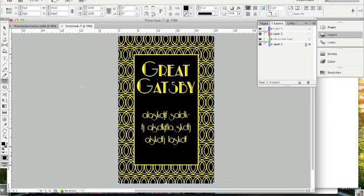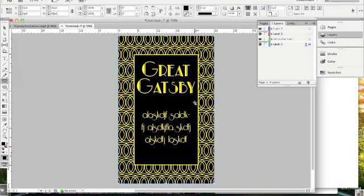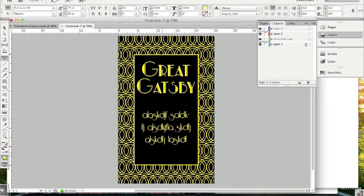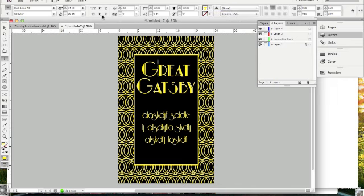Basically all I did was I used this tool, did a big box right here, typed down my letters, chose the font right here into Parklane NF, changed the color to yellow, and changed the text size to 74.